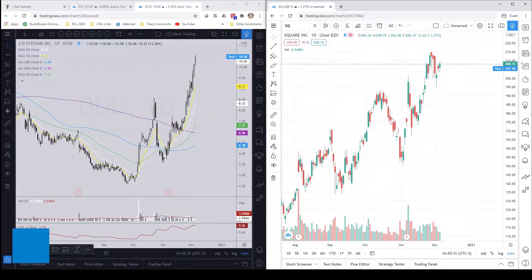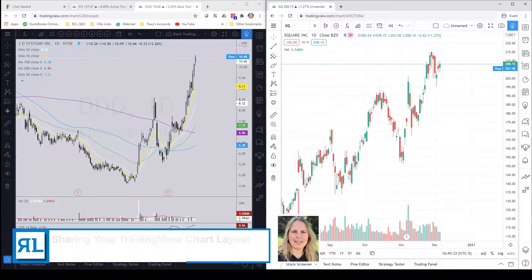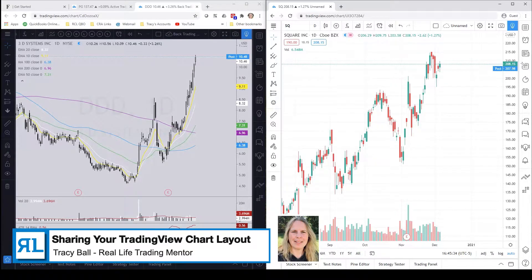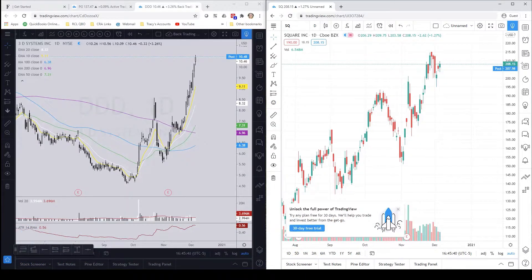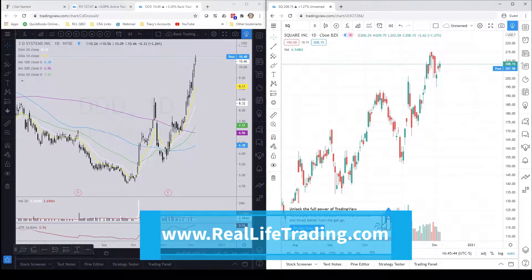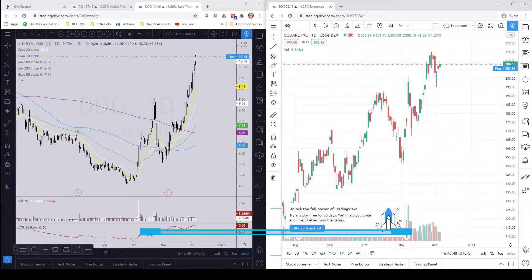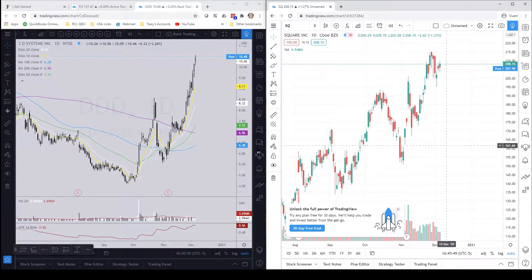Good afternoon traders, it's Tracy here bringing you another TradingView tutorial. I am one of the mentors over at RealLife Trading, so if you're interested in learning more about how we trade or checking out some of our free content, please come check us out at www.reallifetrading.com.